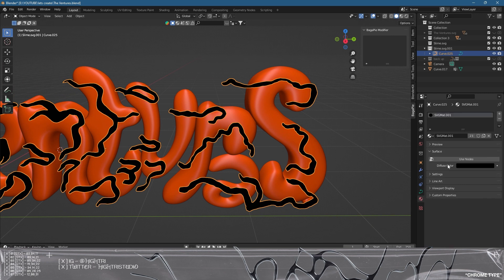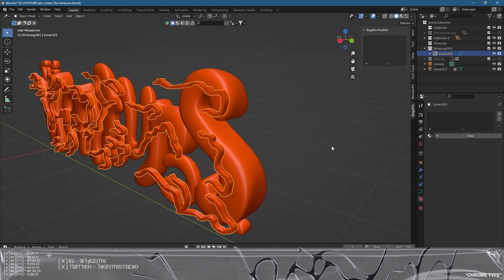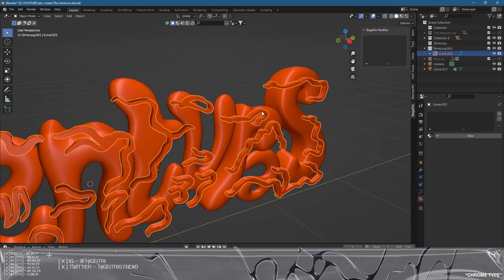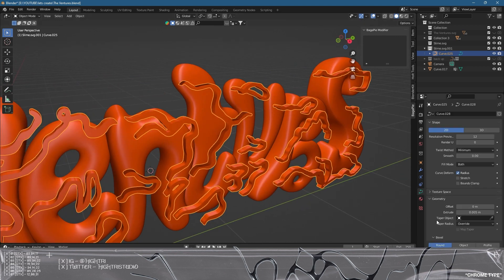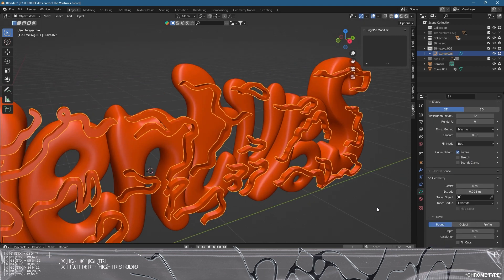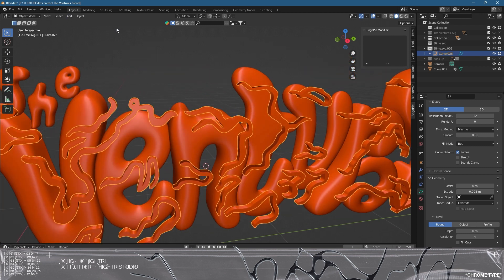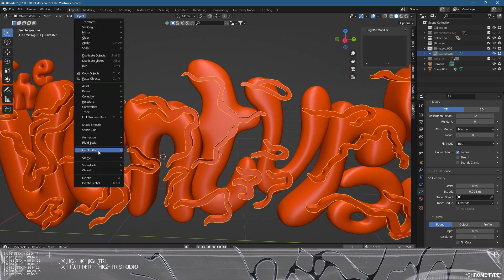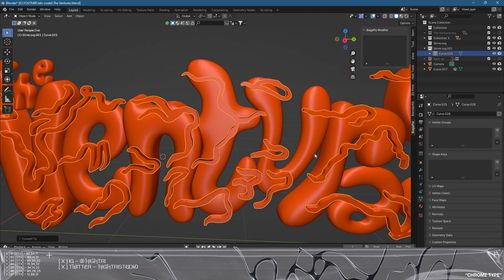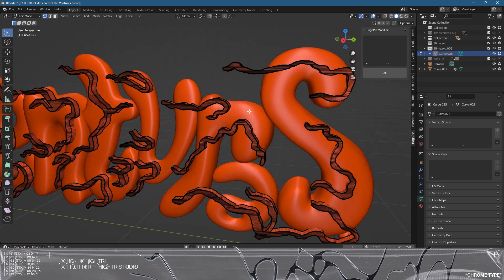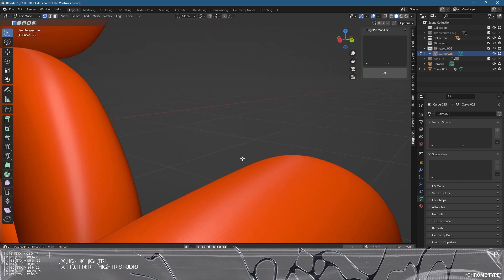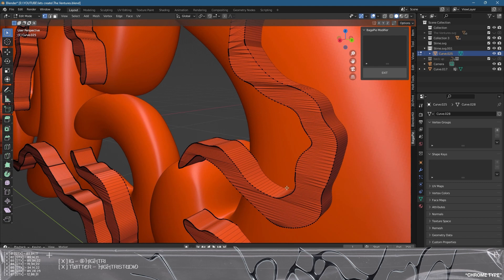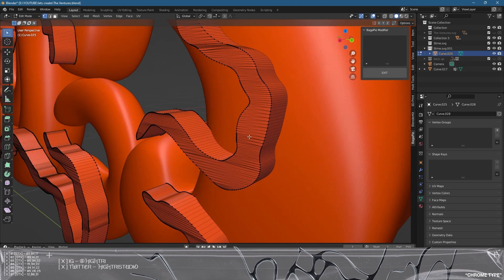We're going to go back to the material section and delete that default material because we don't want it. We're going to convert it to a mesh: Object, Convert to Mesh. Now we can see everything is in mesh form, but it's not going to be very useful to model because the layout doesn't give us anything to work with on this axis or on the front face.